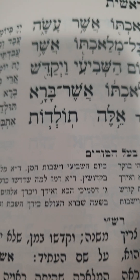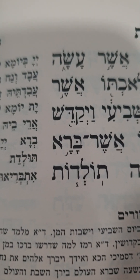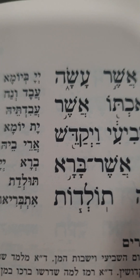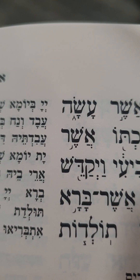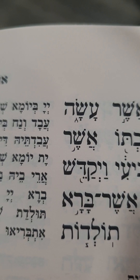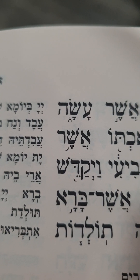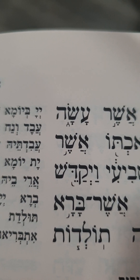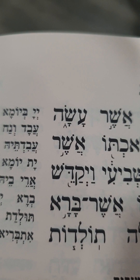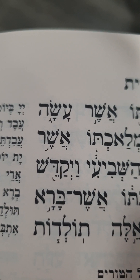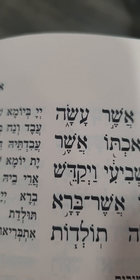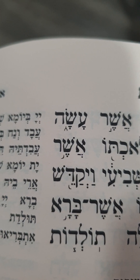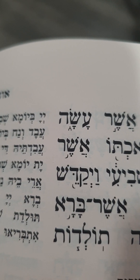In this lecture, I want to speak about one word: Toldot. You see the last one in the page — toldot — generation. It tells us about the generation of heaven and earth.